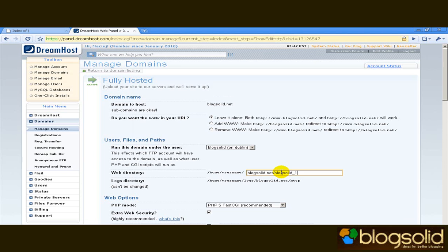One thing which I like about DreamHost also is that you can choose how do you want your domain to display, do you want it to have www before it or do you want to remove it? I'm going to choose to remove it.